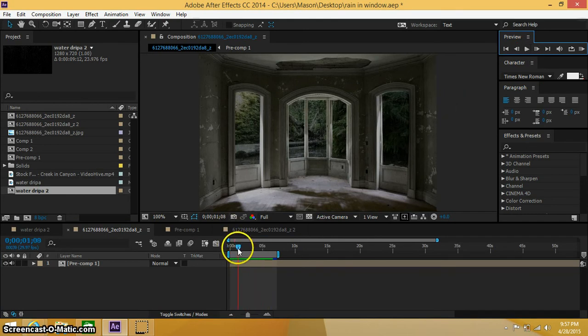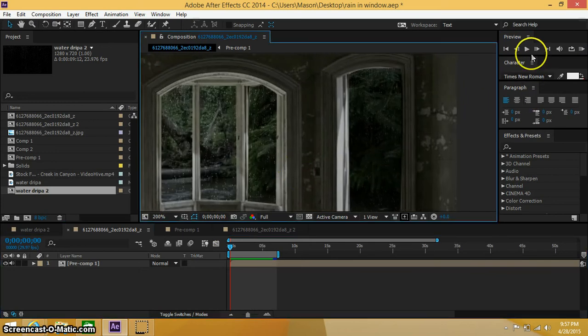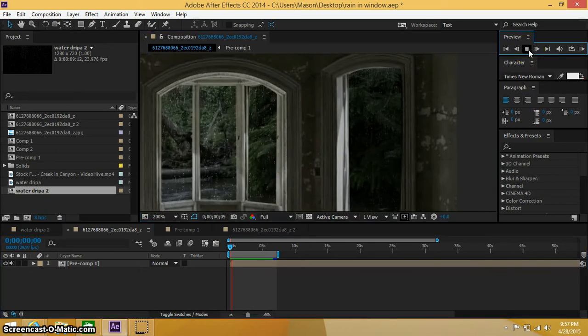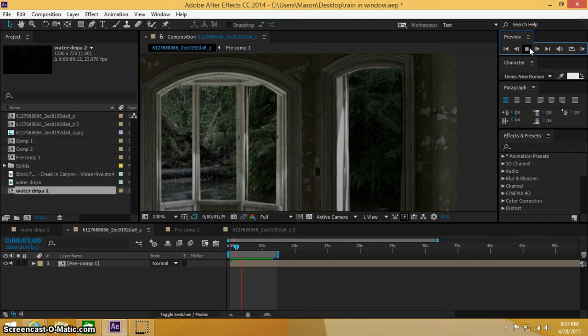Alright, so as you can kind of see if I zoom in here, you can see some of the raindrops kind of falling down and things like that.